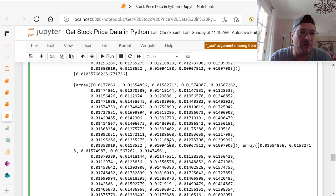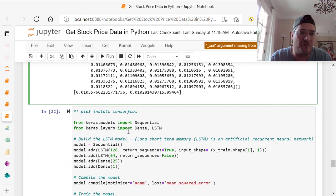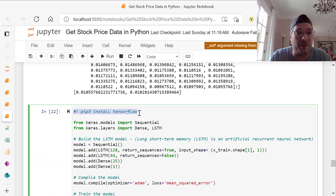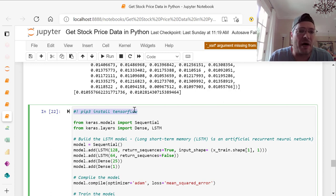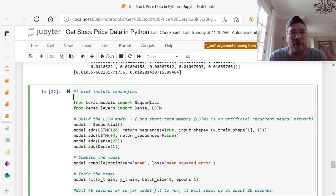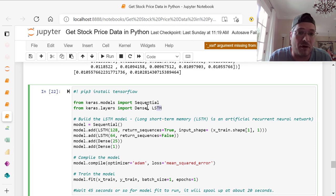Now, we need to use, if you don't have TensorFlow, you need to install it. This is how you install it: exclamation mark, pip install TensorFlow. From Keras models, import sequential, import dense, and import LSTM. That's the fun stuff, the LSTM, long short term memory.